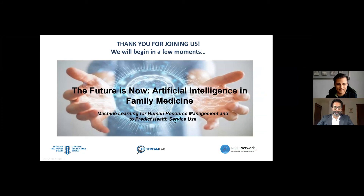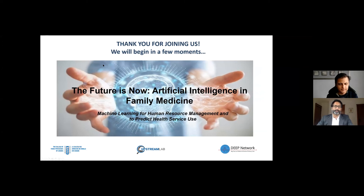Welcome to everybody joining us for our fifth webinar in this series on artificial intelligence and family medicine, a collaboration between the Upstream Lab and the College of Family Physicians of Canada. My name is Andrew Pinto. I'm a family physician, a public health specialist and scientist in Toronto, and I direct the Upstream Lab.